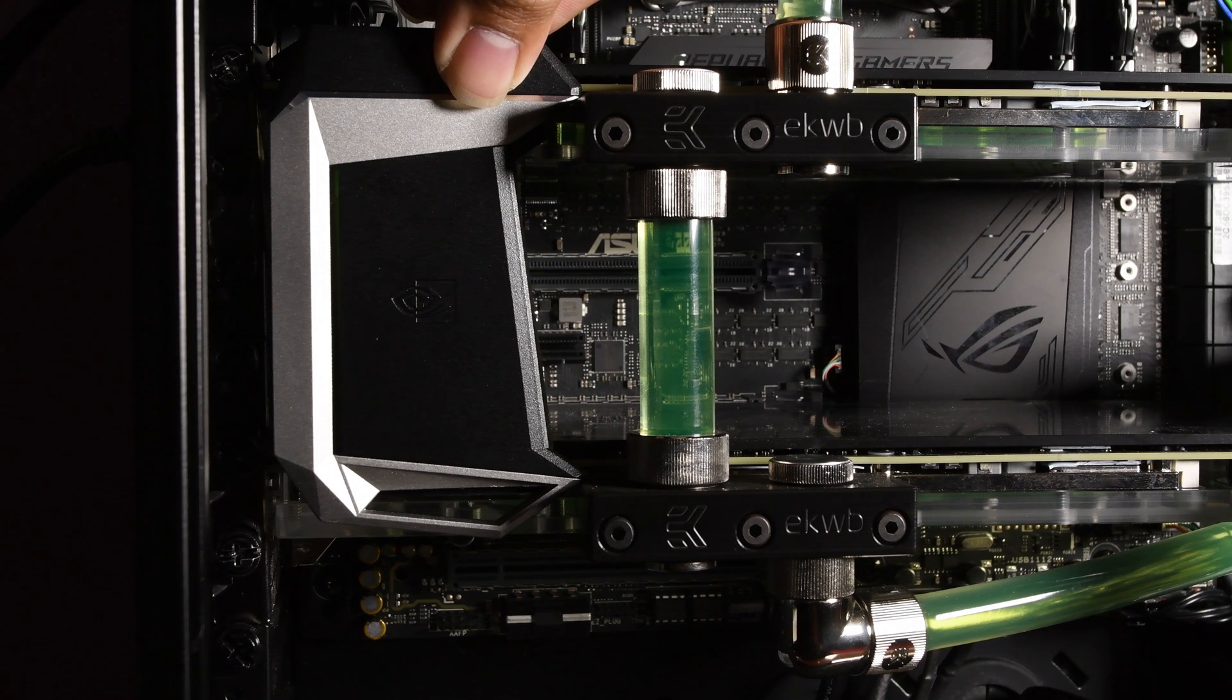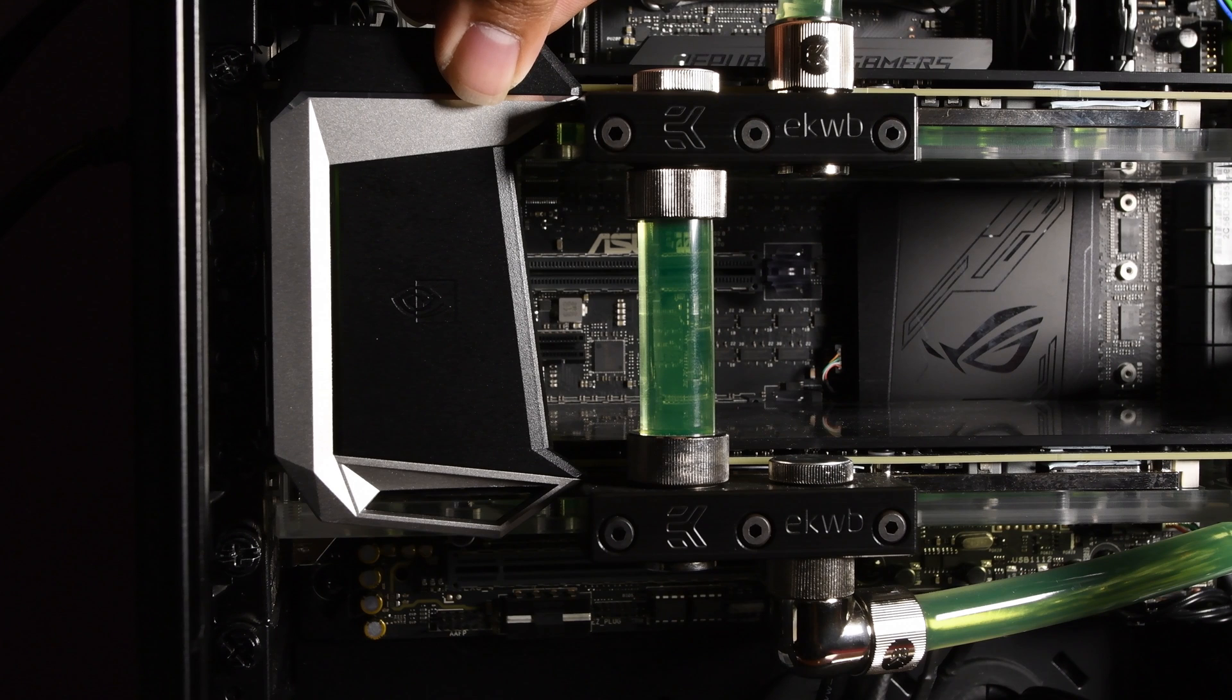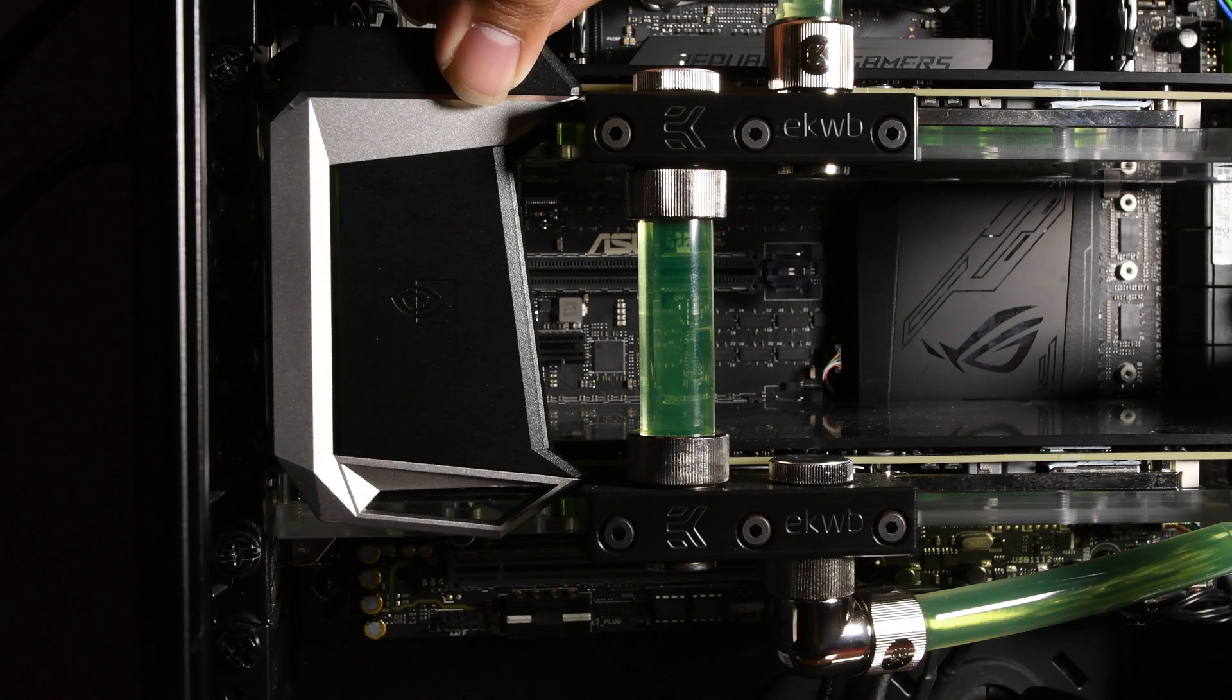In this video, I'm going to show you how you can use the NVIDIA SLI HB bridge with EK Water Blocks.